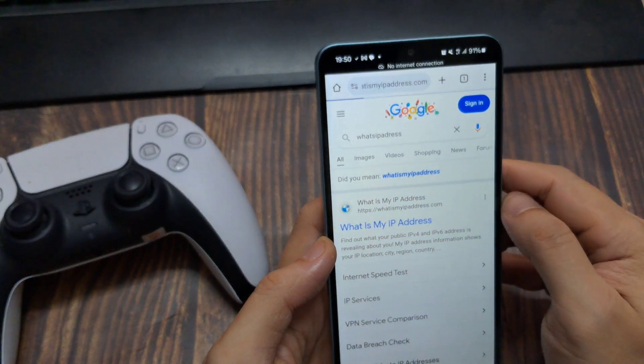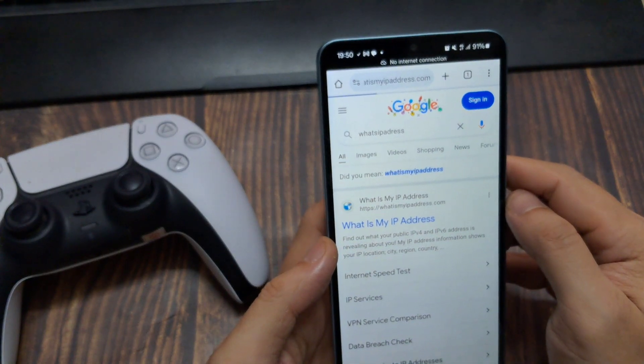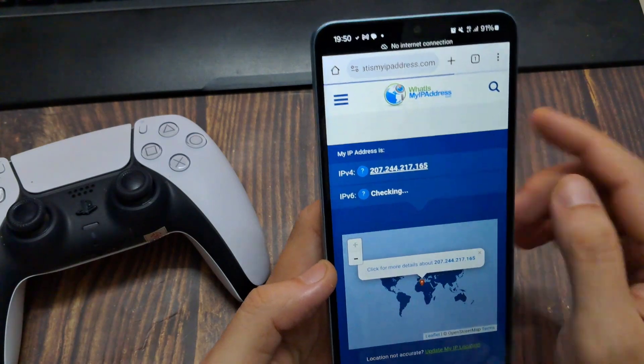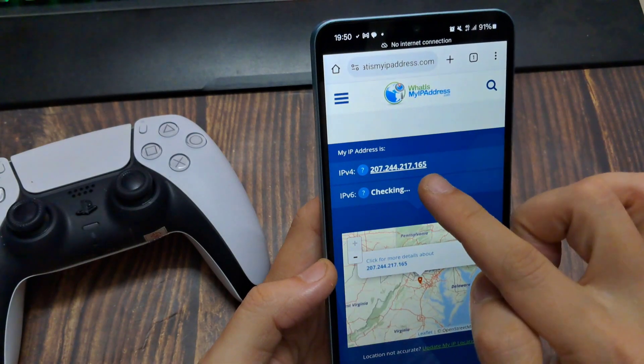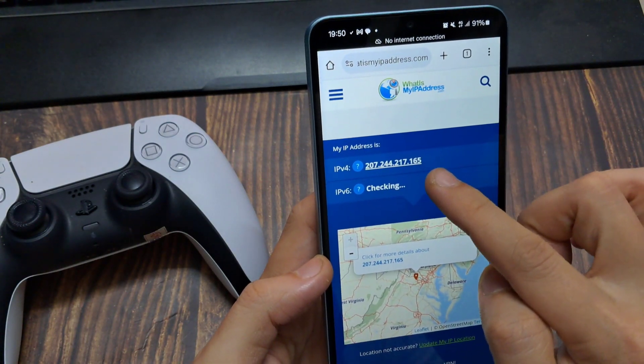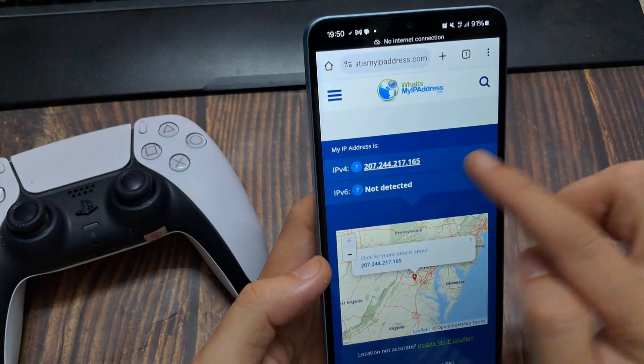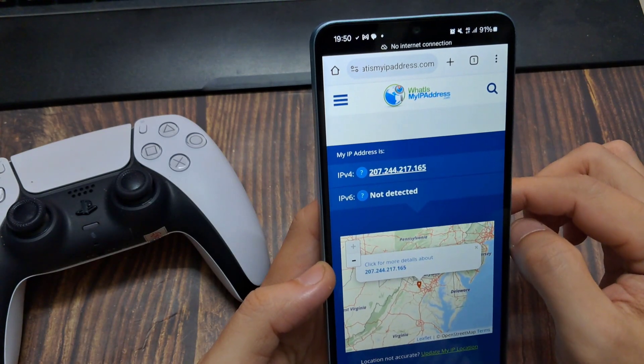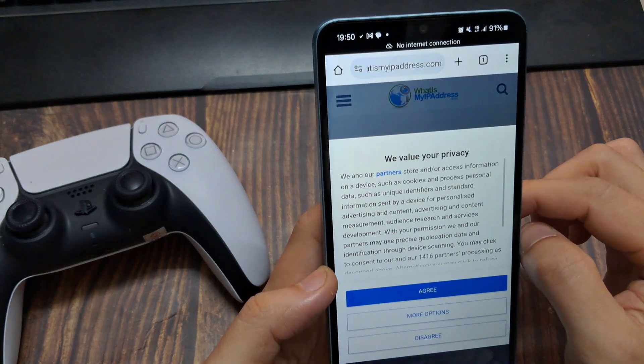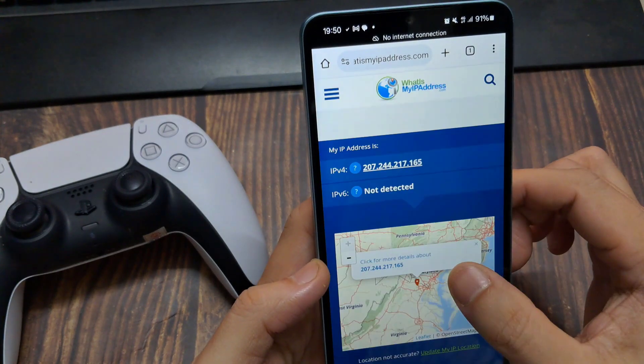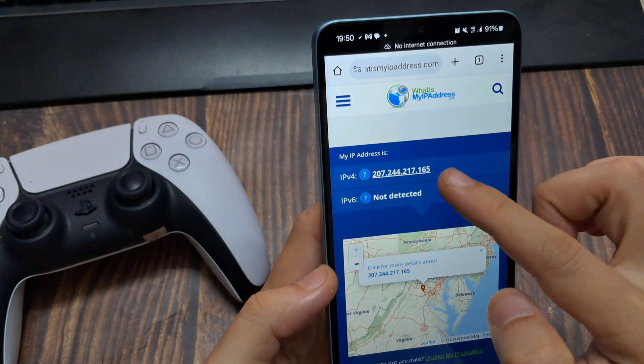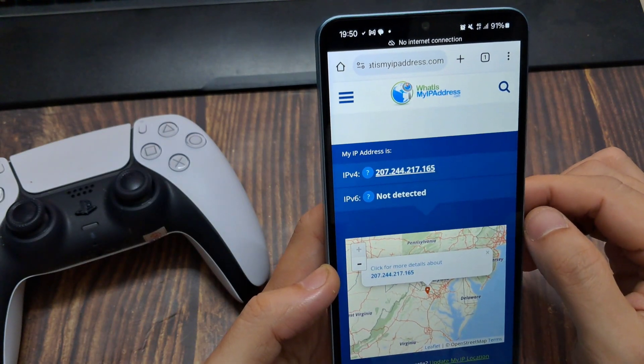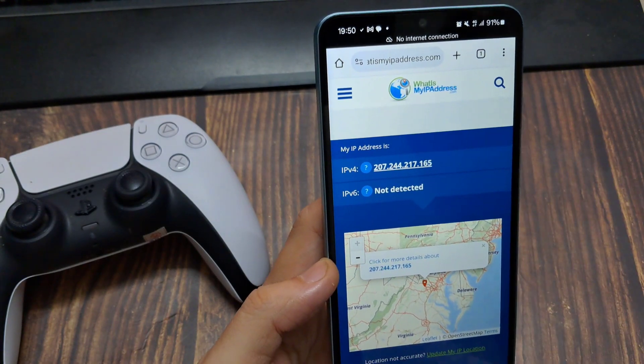If it shows your proxy's IP address, then it's working. Remember, the proxy will only work for mobile data and just for that particular APN. Later, if you use the second SIM to access mobile internet, you'll have to set a proxy for that APN as well.